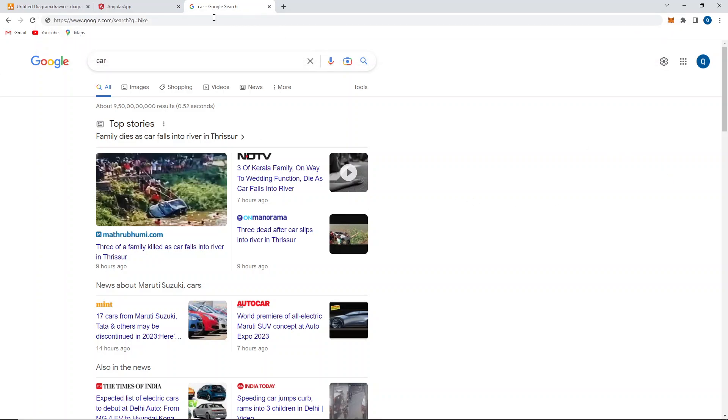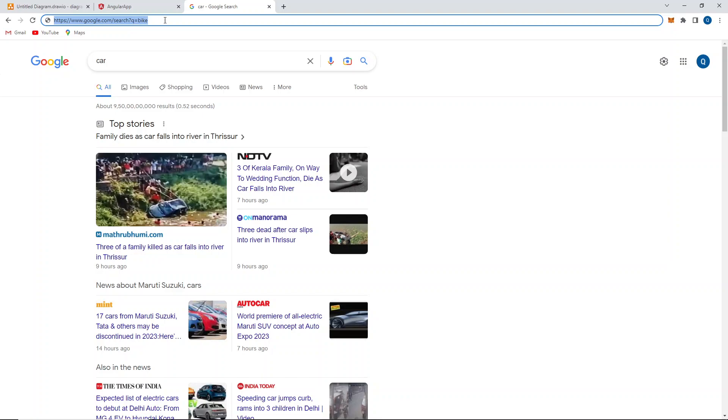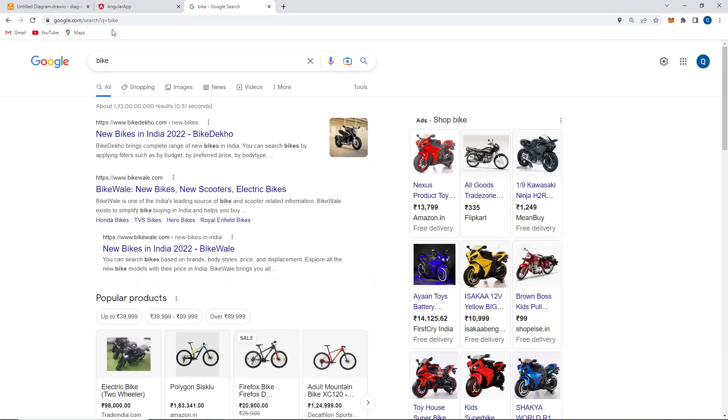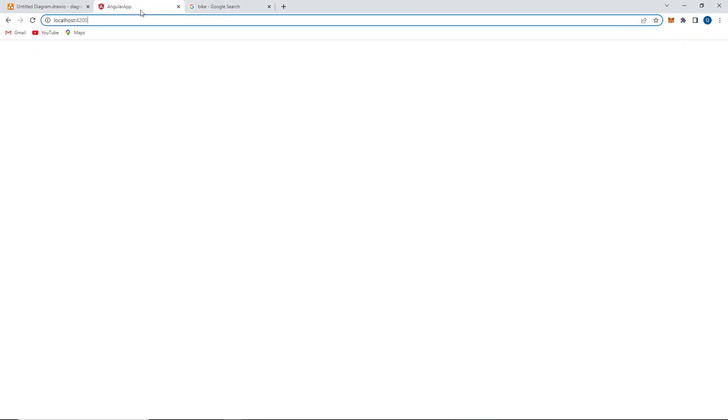If I replace 'car' with 'bike' in the URL and hit enter, we get bike results. The same way, localhost is like google.com — if you give /products you get all products, /home gives the home page, and /category gives the category page. Same as Google, we're going to create that.